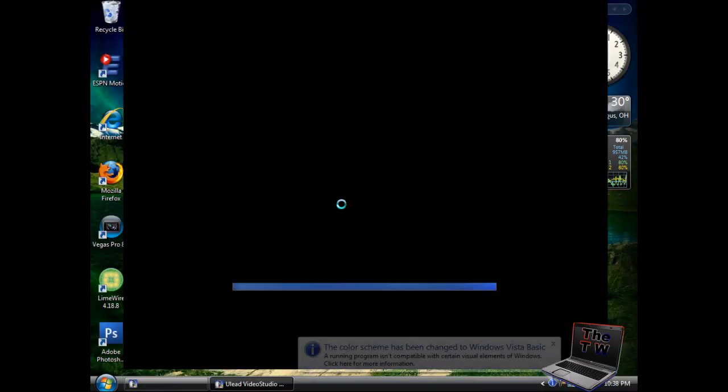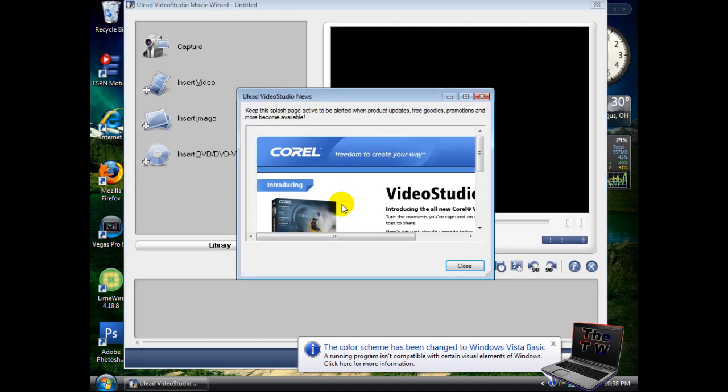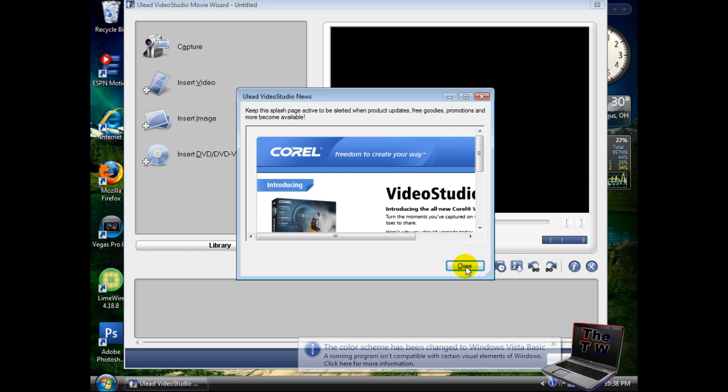Sorry if the screen turns black - something's wrong with this program that won't run with my Windows Vista Ultimate scheme for some reason.